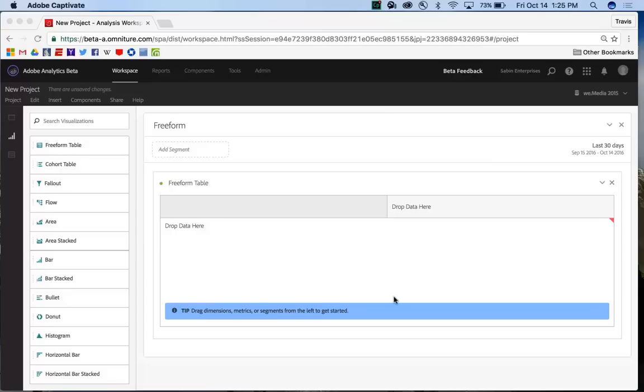Hello, this is Travis Saban from Adobe Analytics Product Management, and today I'm going to walk you through an overview of the new Flow Visualization for Analysis Workspace.